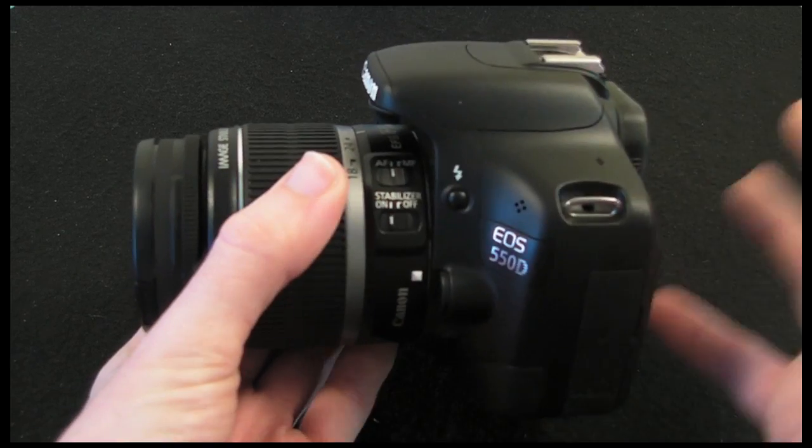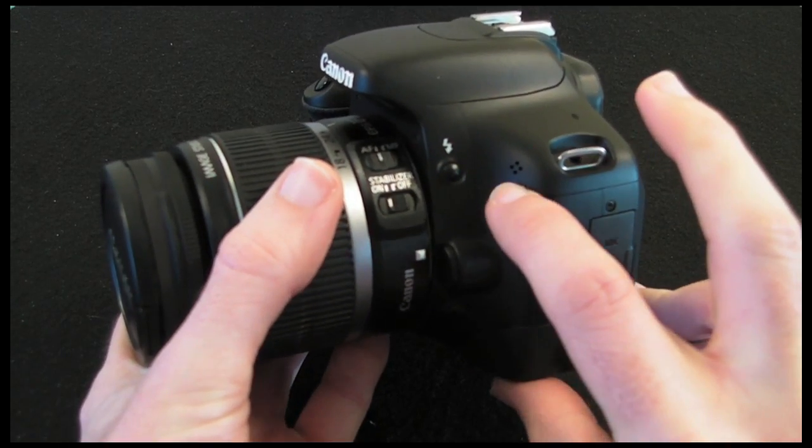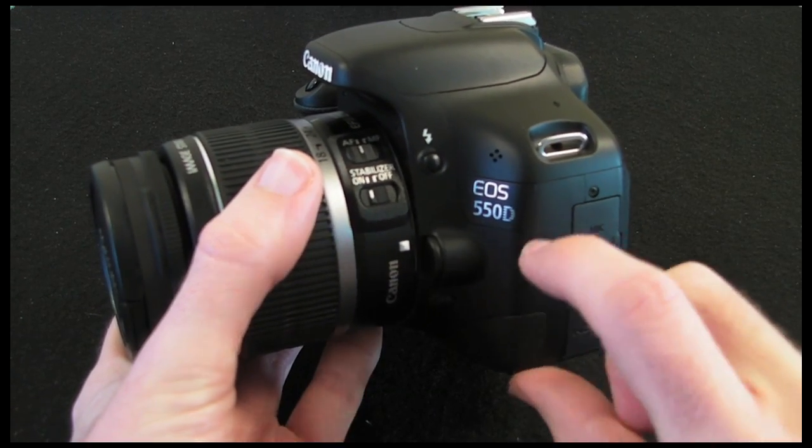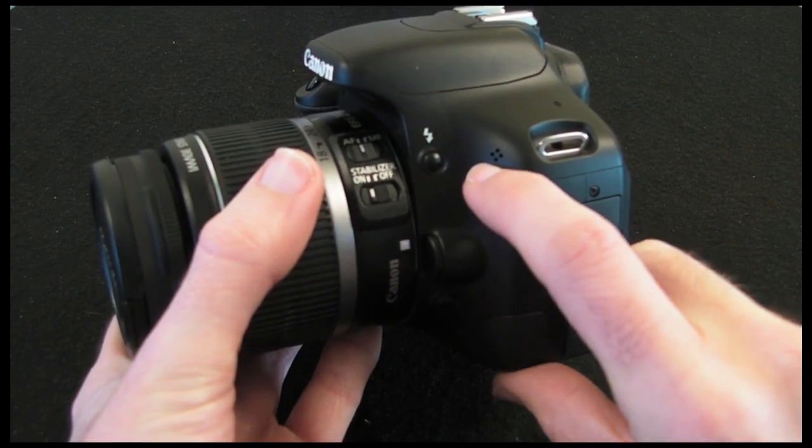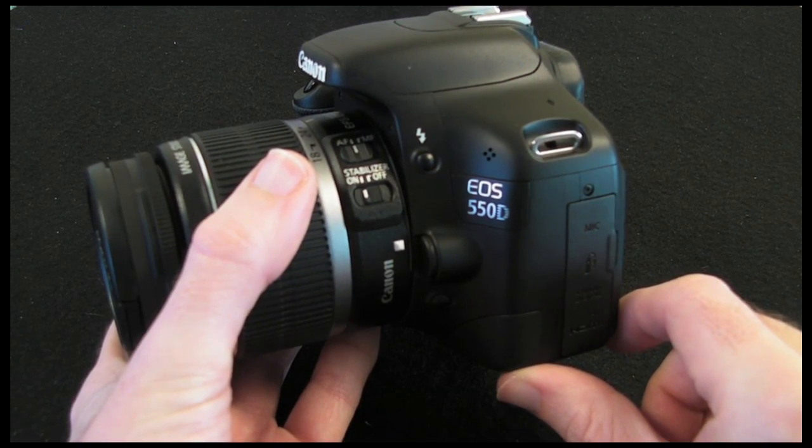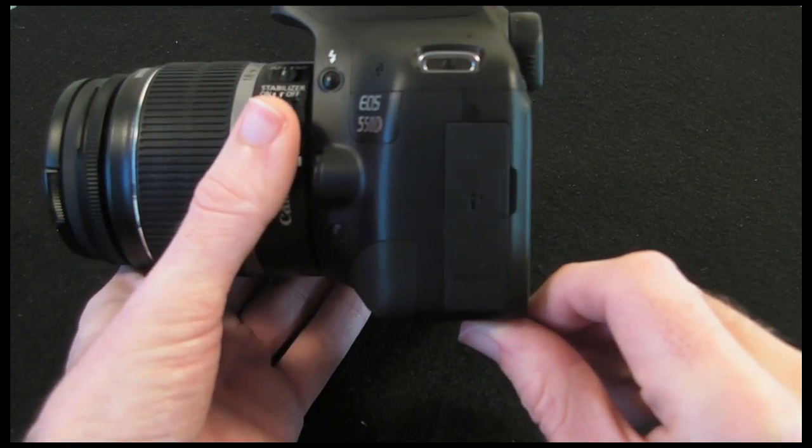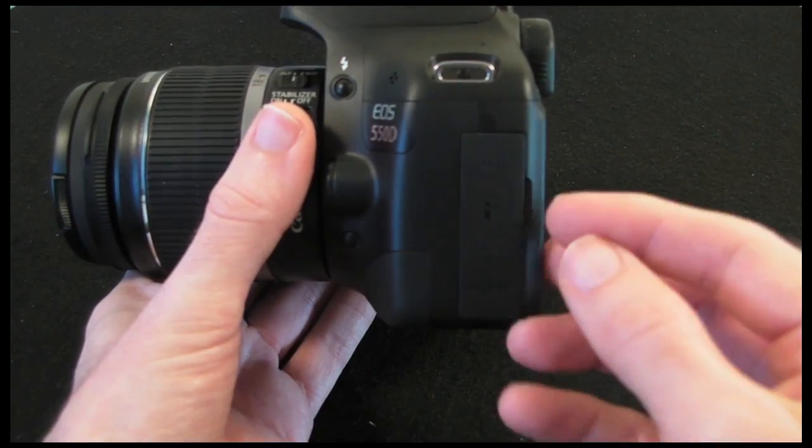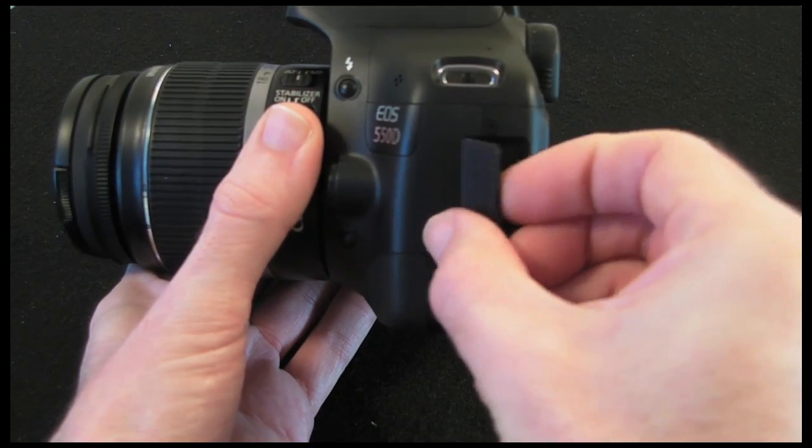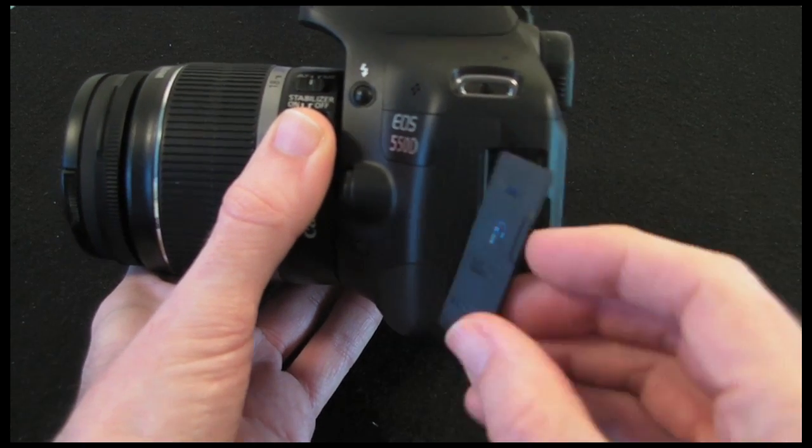Now back to the camera body itself. Just here just above the EOS 550D logo you've got a microphone pickup and then round on this side of the camera we've got a little flap which you can undo to reveal.